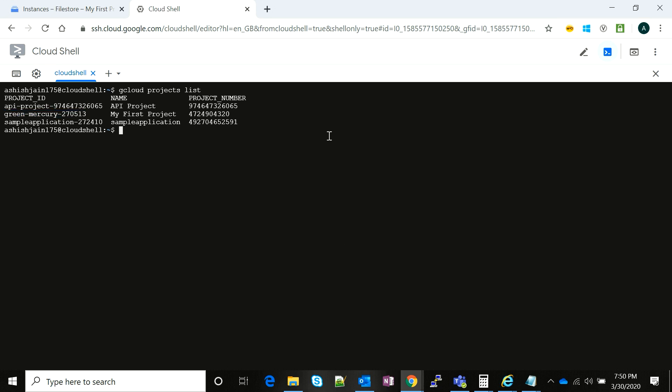Then we take the project ID of the project in which we have created our resource and then we run the command gcloud config set project. Then we are going to paste our project ID and once we set this property, we will be navigated to our own project.